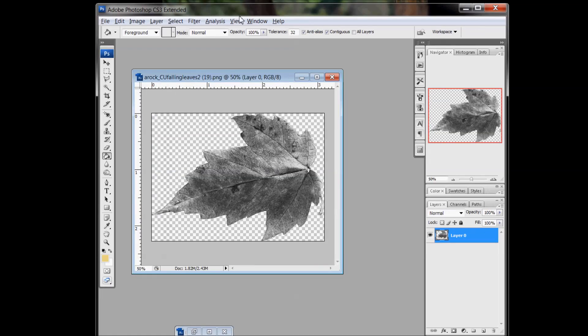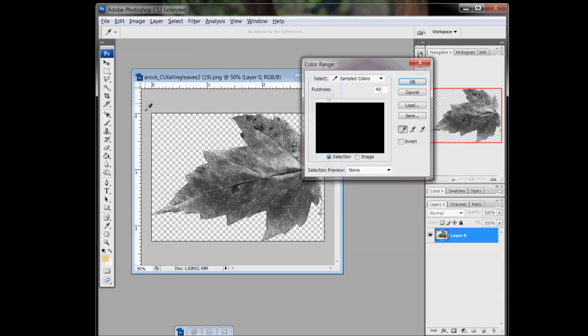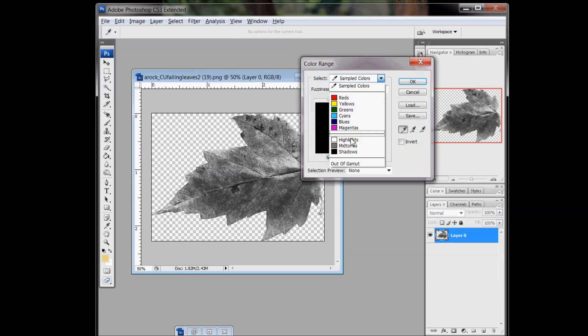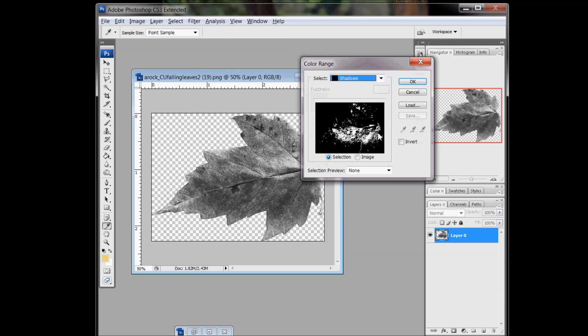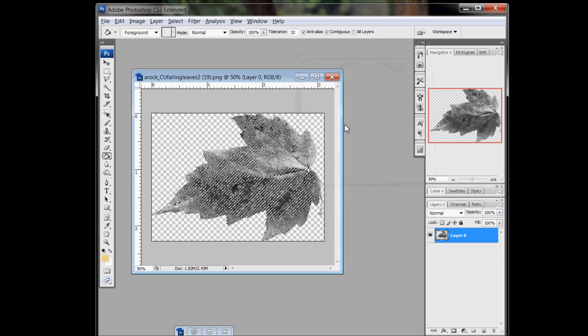And now go to Select, Color Range. Do Shadows. Okay, you see that some of the veins are showing up there and then this area here. I think that's a pretty good selection. Click OK.